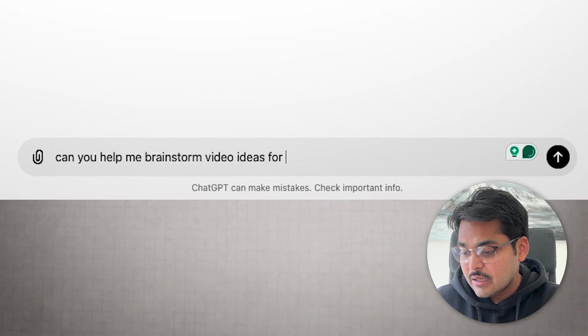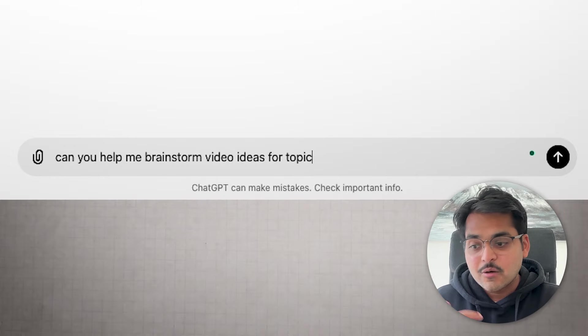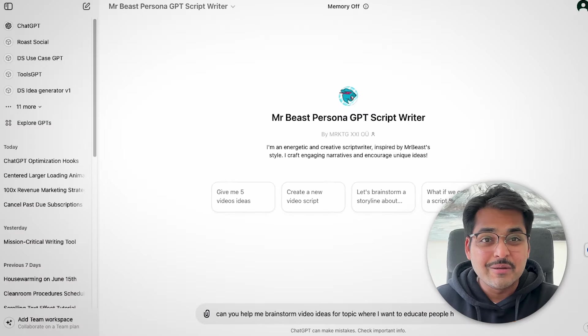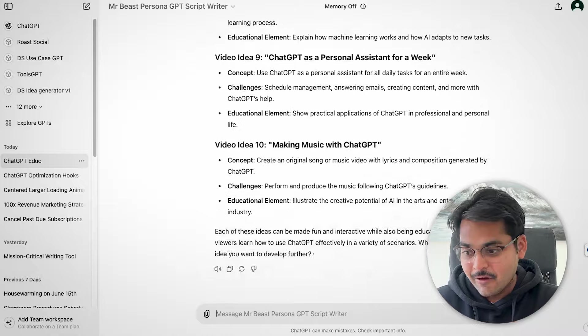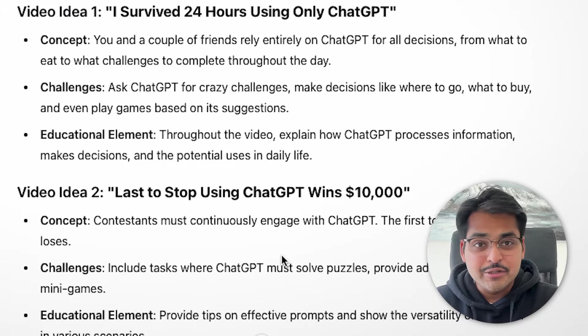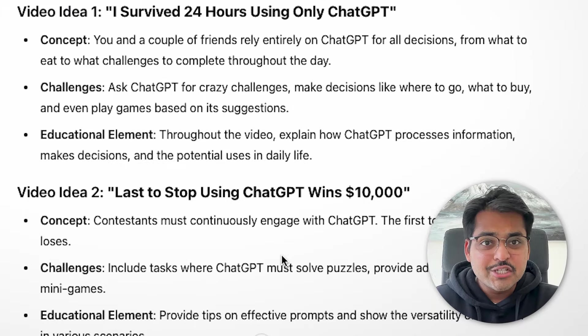I'm going to try this GPT with a simple topic — how to use ChatGPT. Typically, you and I would just get on camera and say 'here's how you should use ChatGPT.' But in this case, the video ideas we're getting are completely different. We're getting ideas like 'I survived 24 hours using only ChatGPT,' 'teaching GPT by playing games.' These ideas may not work for you, but at least you can see how to start thinking creatively and differently to make your content a lot more engaging.